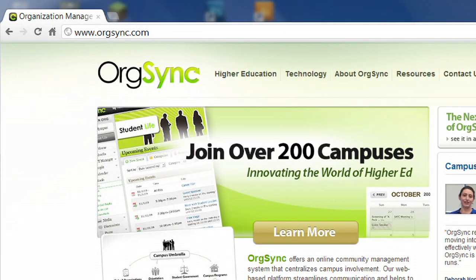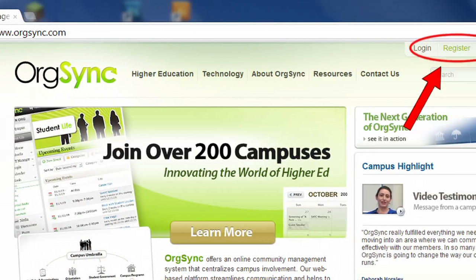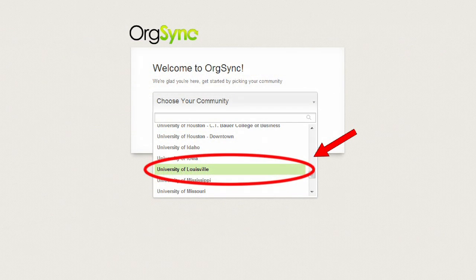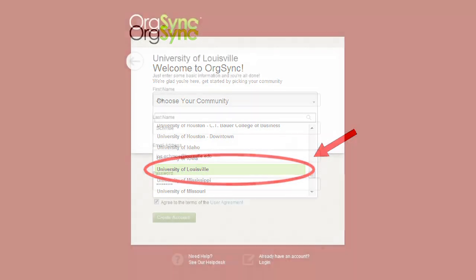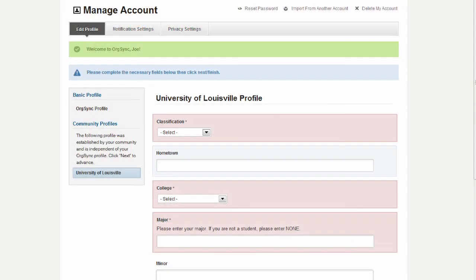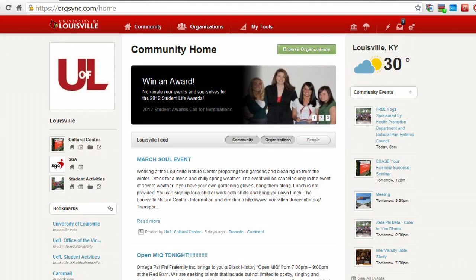To access UofL's OrgSync community, go to orgsync.com and click Register in the top right corner. Then, you'll select the University of Louisville from the drop-down list and fill in some information about yourself to complete your account. Once you're done entering this info, you'll be taken to UofL's community homepage.